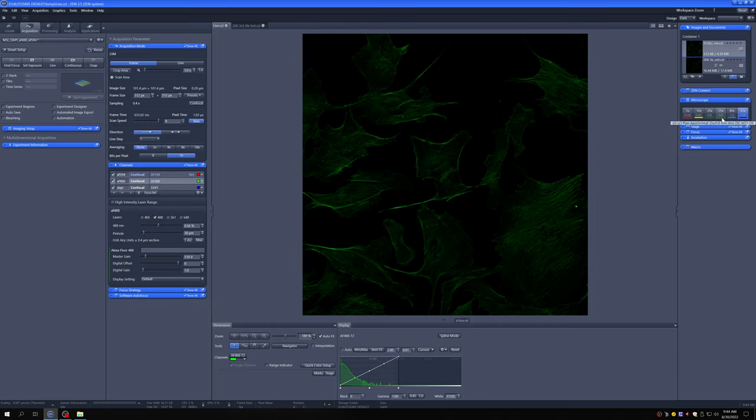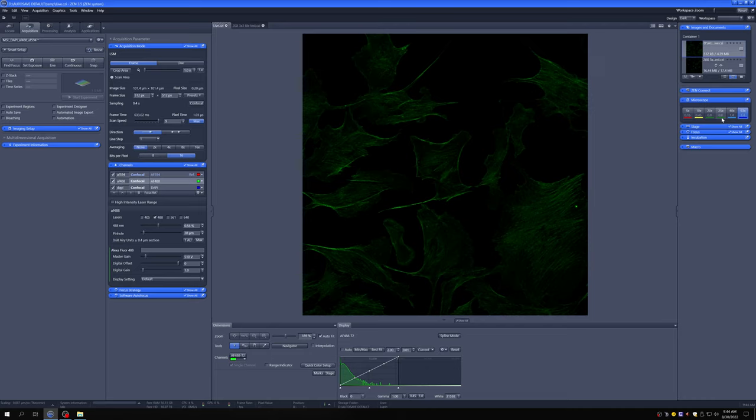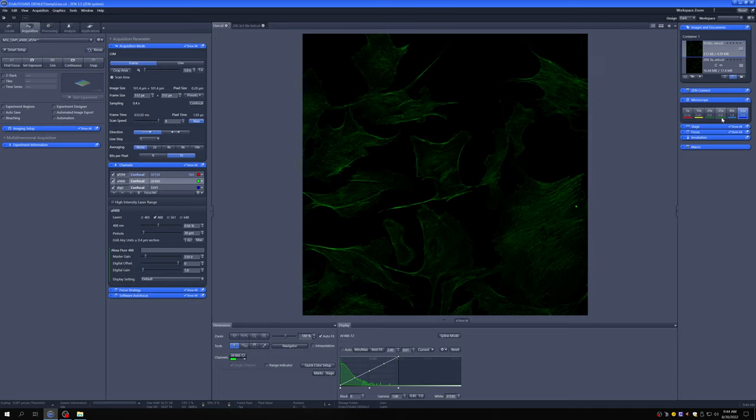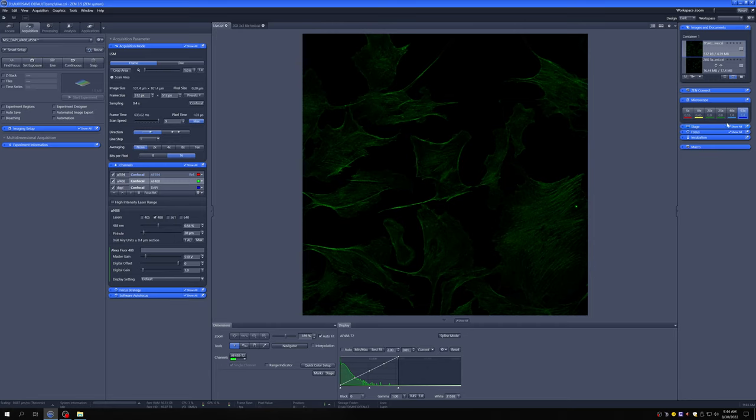The 25x is kind of a special objective in that it can use three different kinds of immersion oil, and it's typically used to image things like organoids. It has a 0.6 millimeter working distance, so it can look at something pretty thick, and it can use an immersion medium that matches the refractive index of the sample as much as possible. If any of you are doing organoids, let me know, and we can discuss more how this objective can be useful for you.